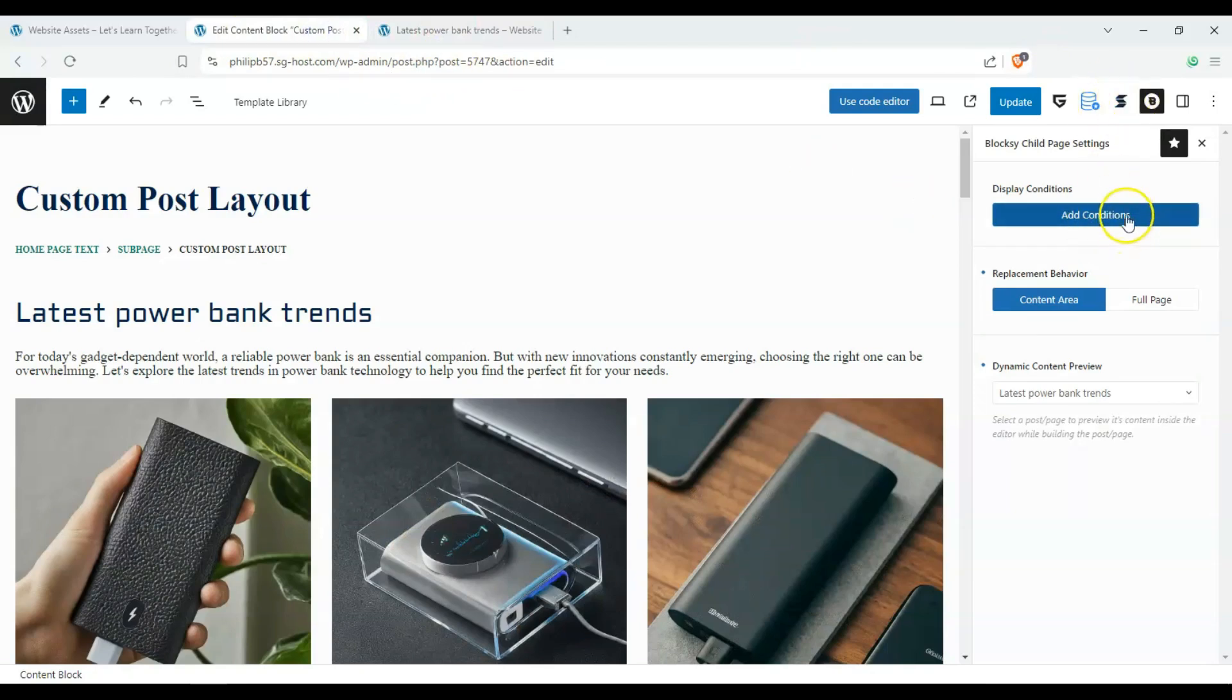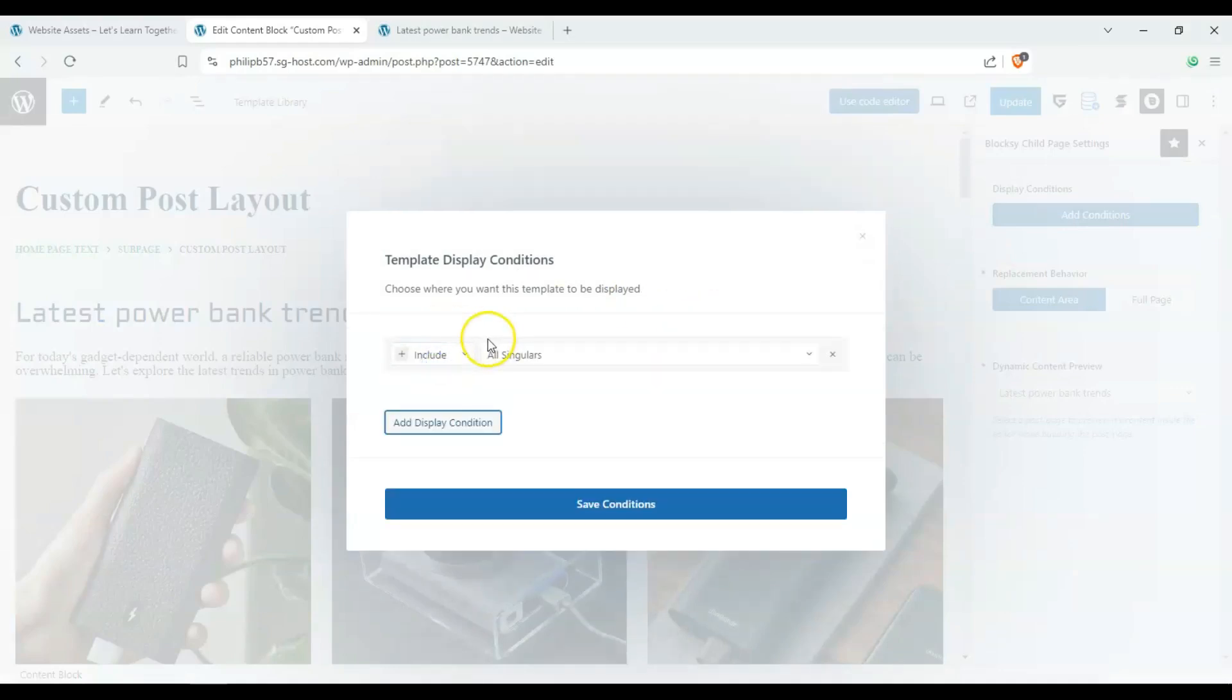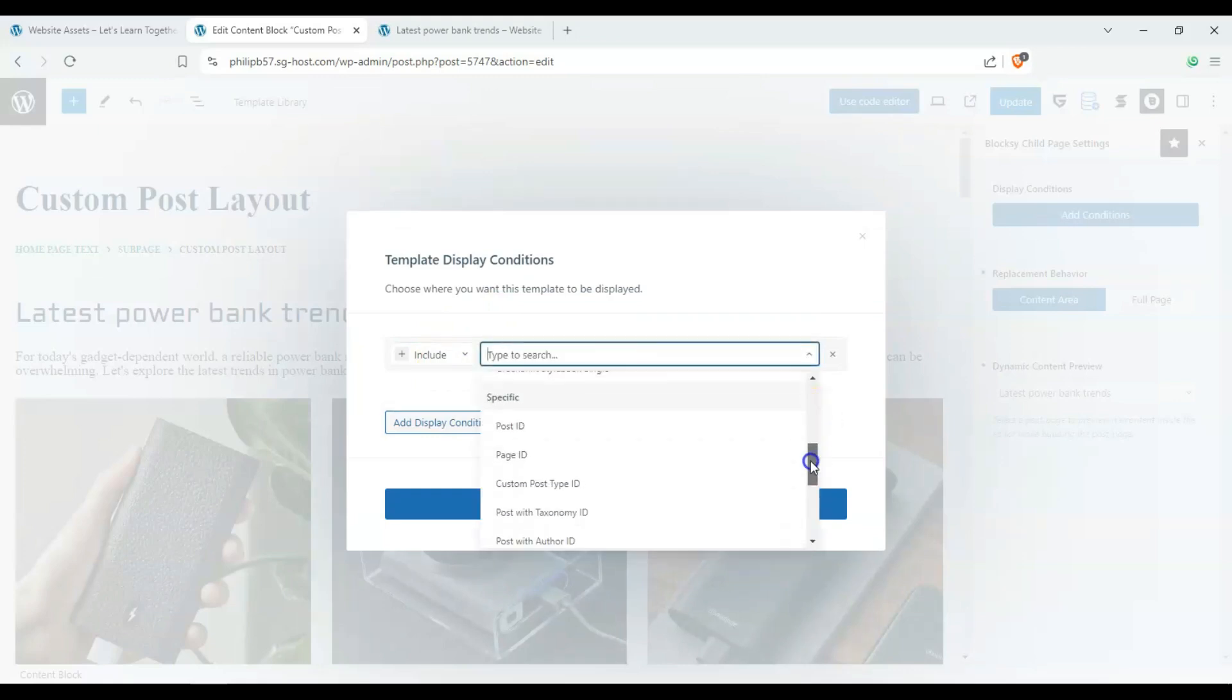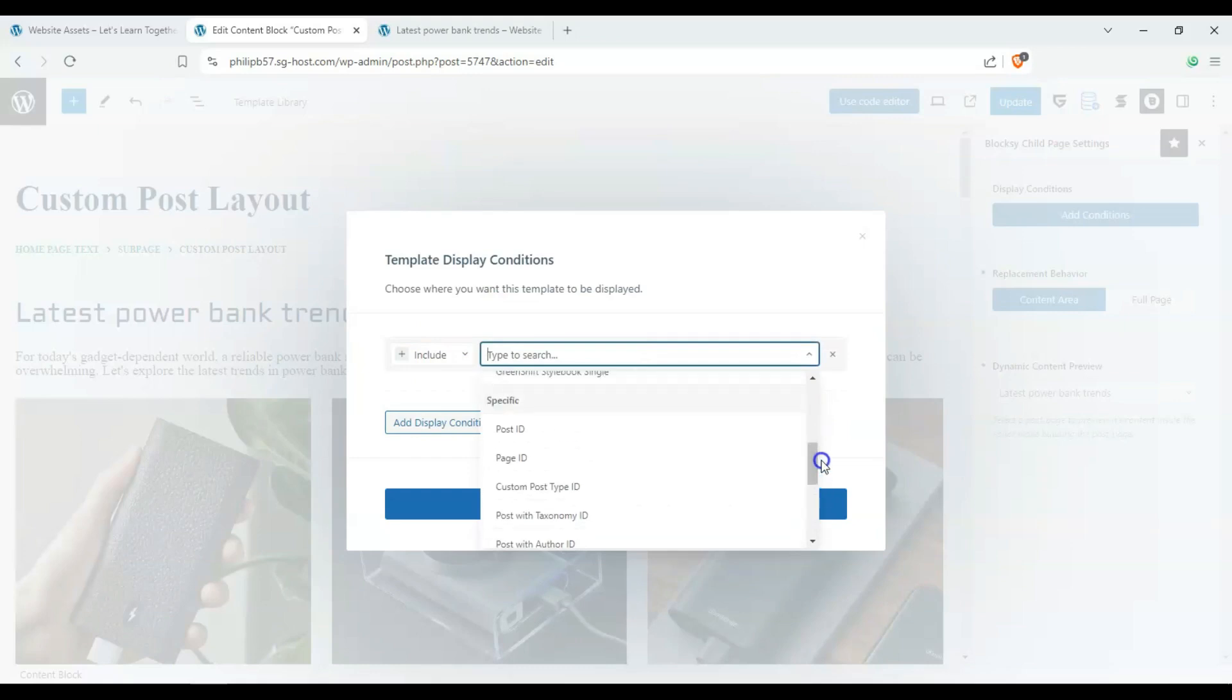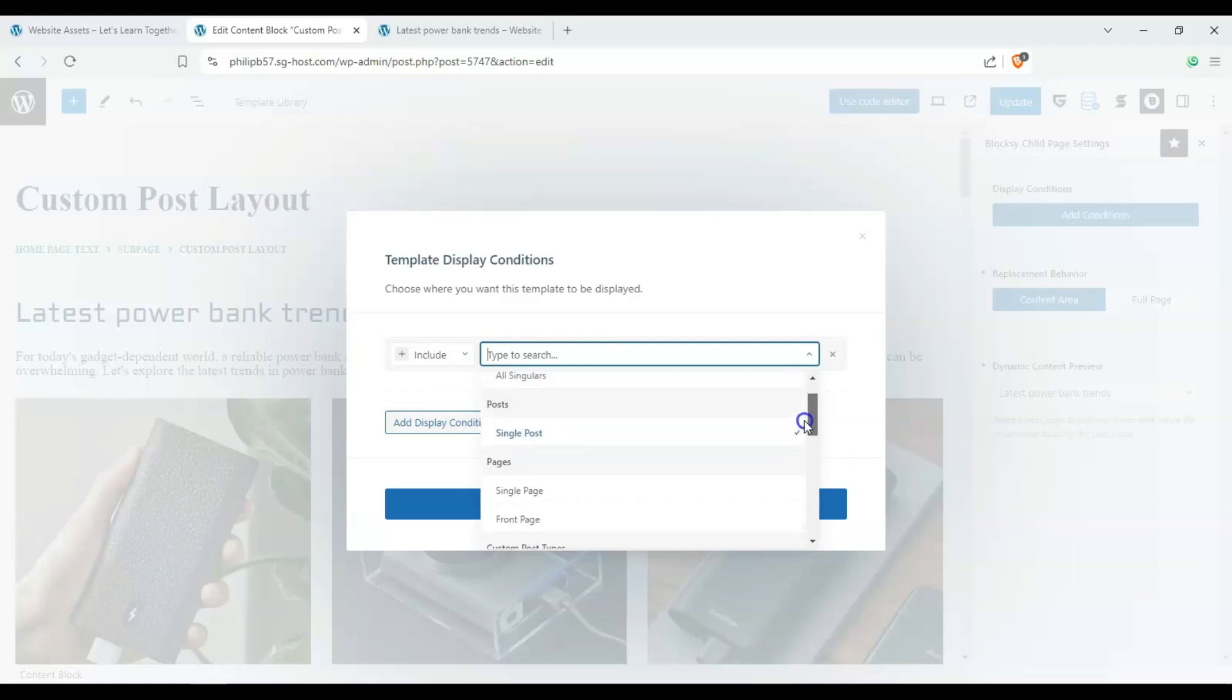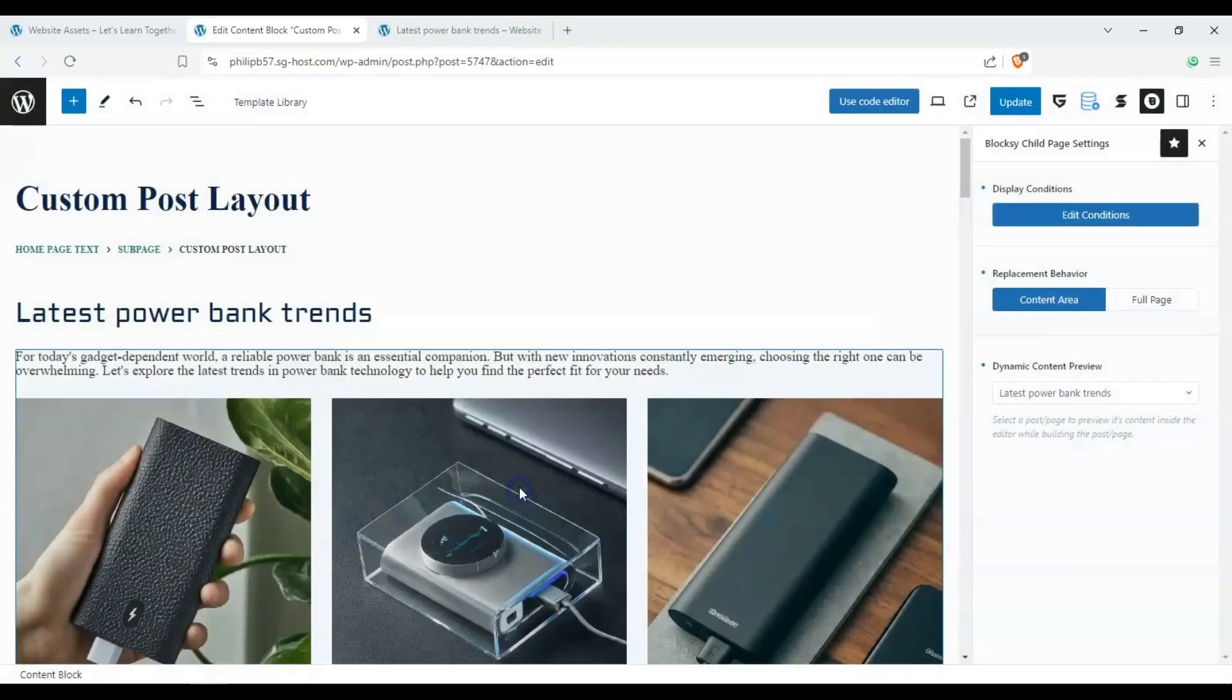And if we select display conditions, we can include it on all singulars or only on a single post or posts within a certain taxonomy or tags or categories. But let's put it on all singulars and save the conditions there.